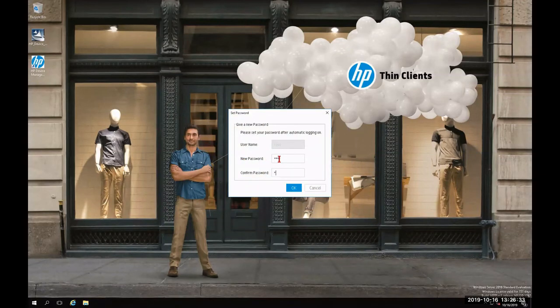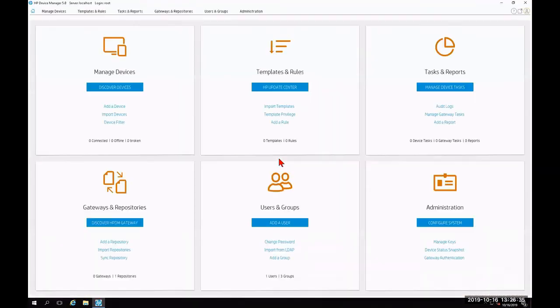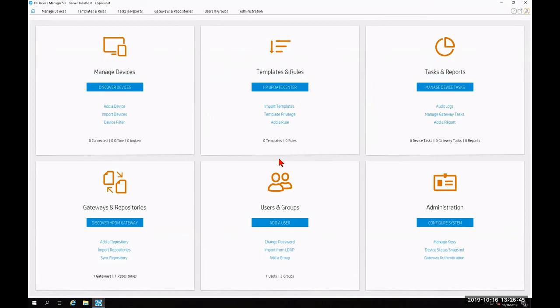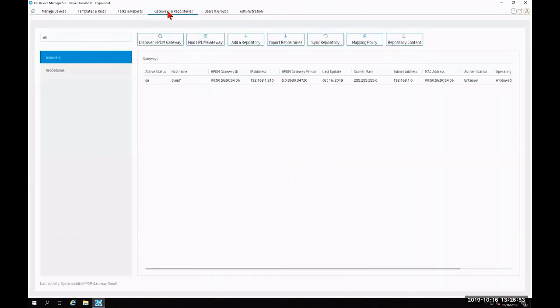I'm going to give it a good root password. And after we give it a root password, it's going to drop us on the home dashboard, which is going to show us six tiles that highlight the six individual features that HP Device Manager utilizes. As a starting point, you're going to want to click on the tab at the top that says gateways and repositories. Once you click that, you're going to want to configure your individual repositories and gateways per your environment.